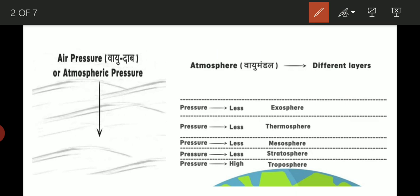The first layer of the atmosphere is the troposphere. The second is the stratosphere. The third is the mesosphere. The fourth is the thermosphere. And the fifth is the exosphere.